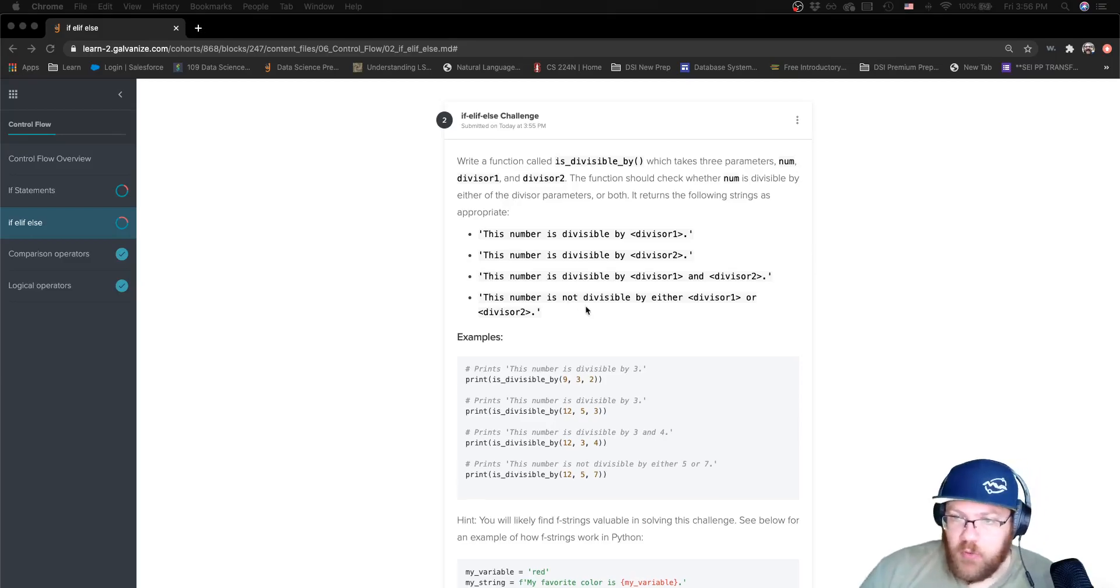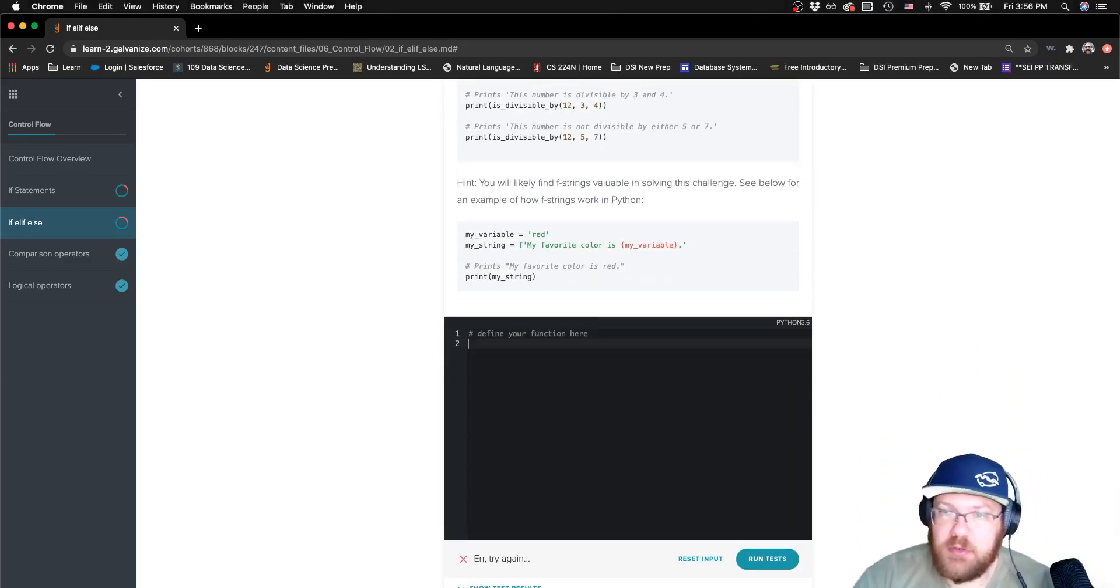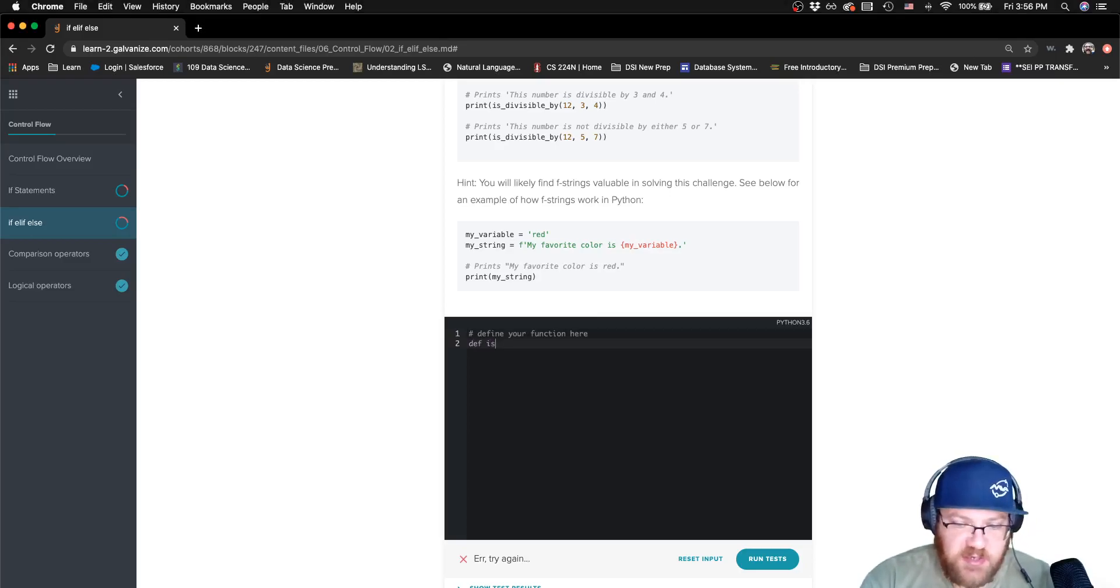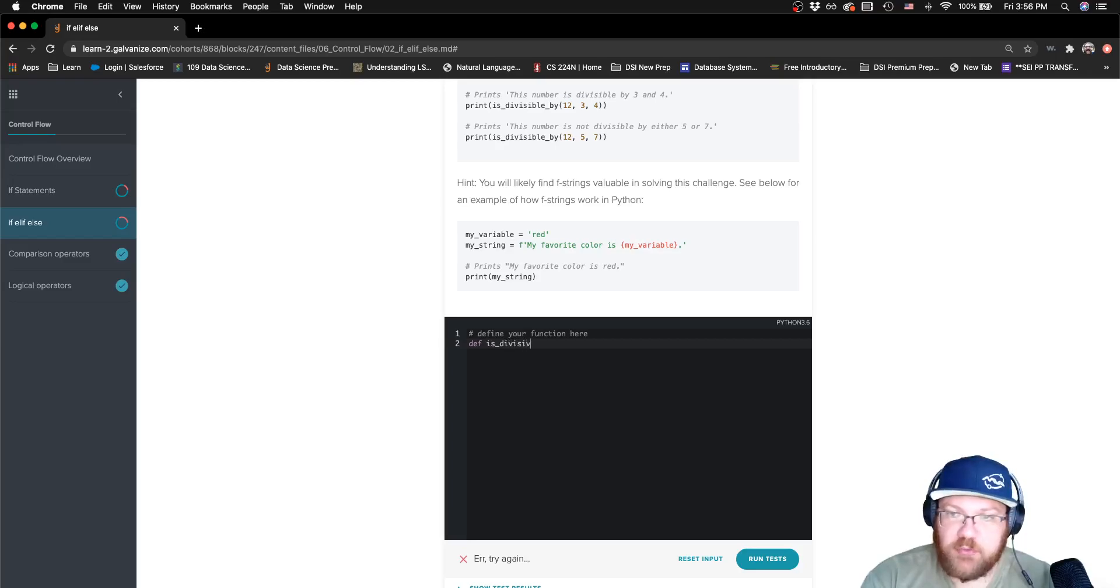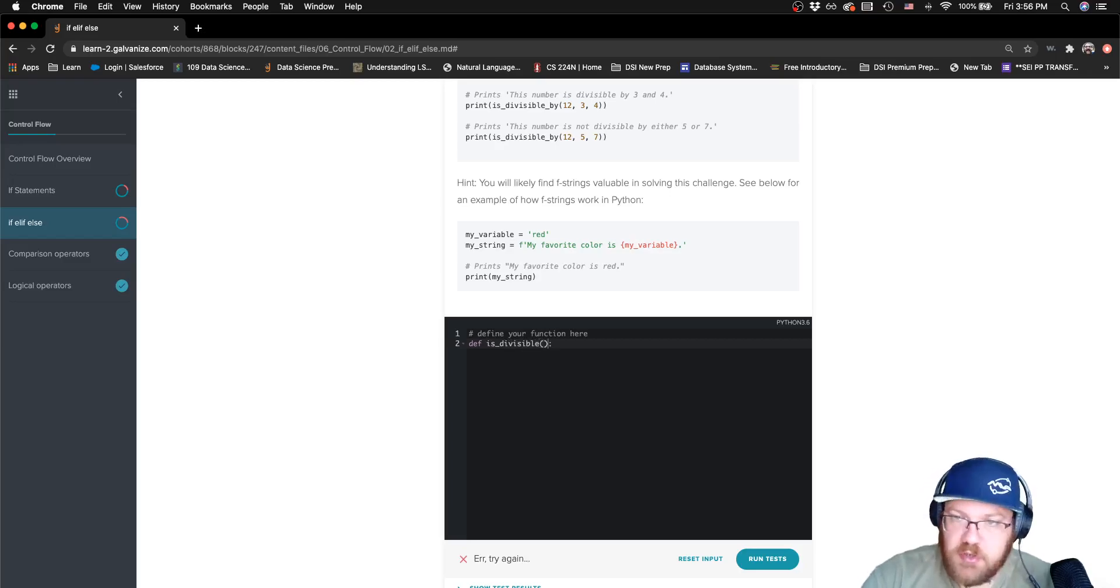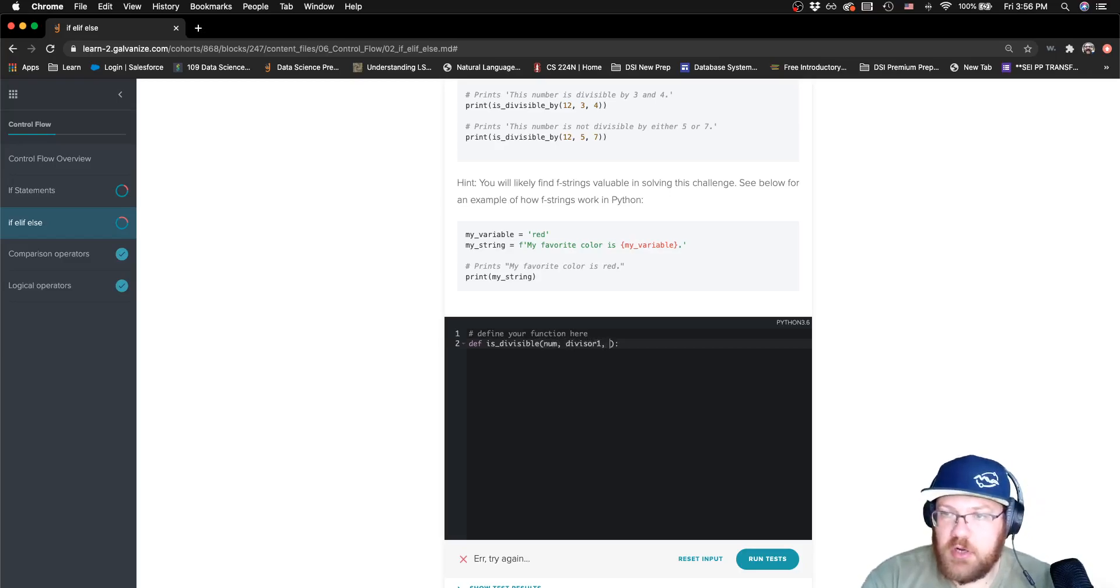What we're going to do is let's go ahead and start off with our function header. It says this is going to be called isDivisible, and it said that our parameters were going to be num, divisor1, and divisor2.